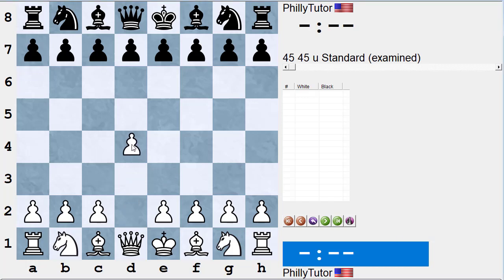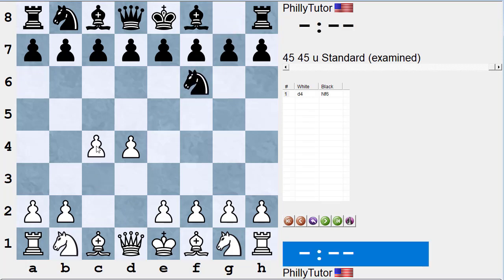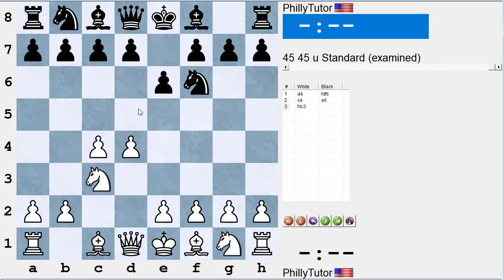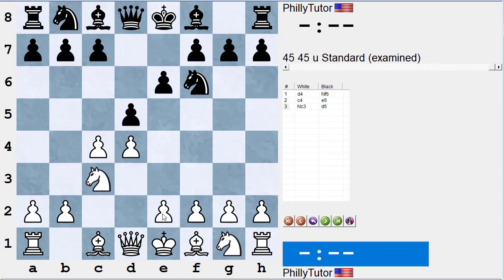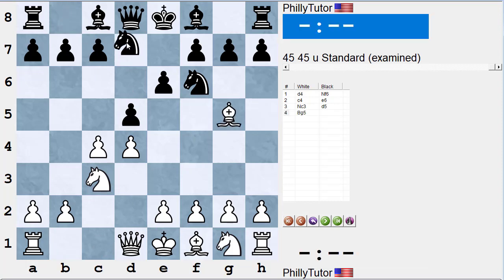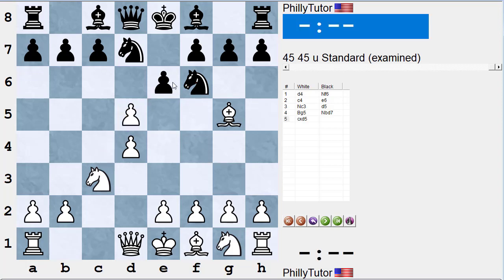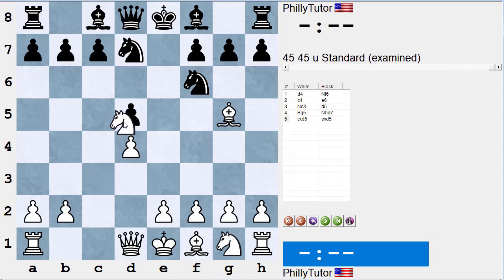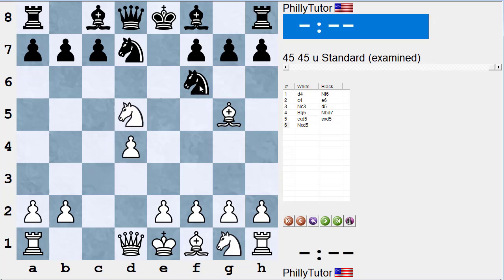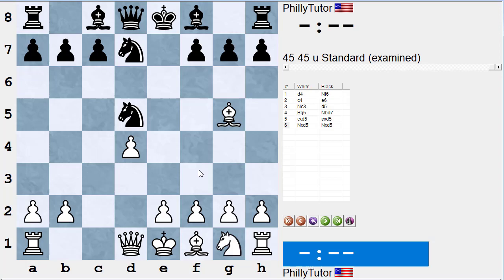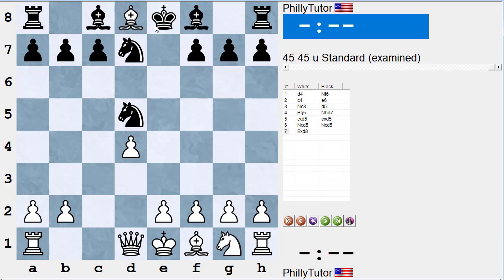Let's take the famous trap in the Cambridge Springs: d4, Knight f6, c4, e6, Knight c3, d5 — transposing into the Queen's Gambit — Bishop g5, Knight bd7. Beginners look at this and say, 'Oh, this pawn on d5 is attacked twice and guarded once, but the knight can't take it because it's pinned to the queen, so I can win a pawn.' They play pawn takes, pawn takes, knight takes d5.